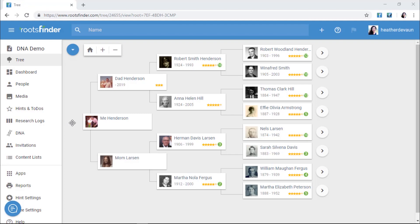One of the ways we do this is by providing you with hints from over a dozen different websites. Hints show up as little green circles in your tree. To get hints, make sure you've selected your preferred hint sources.